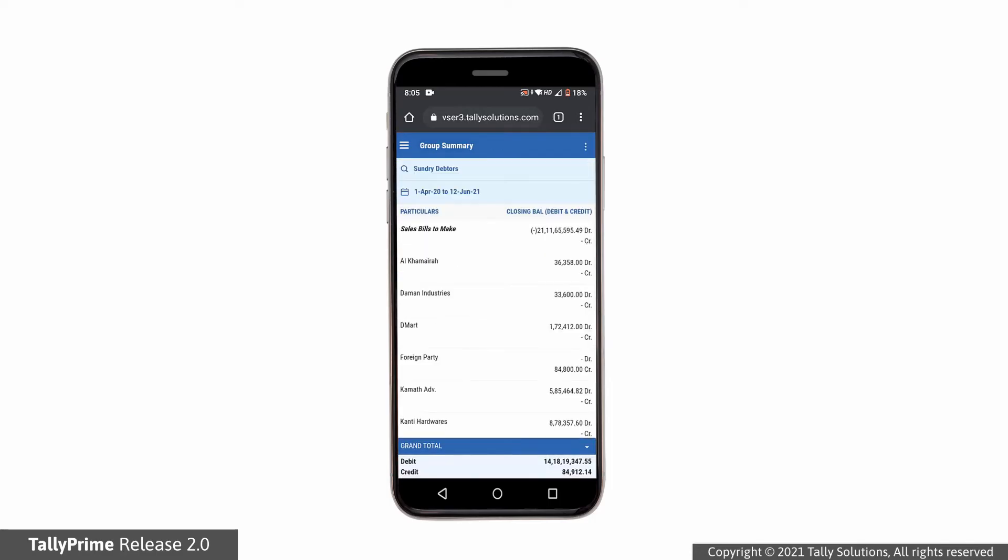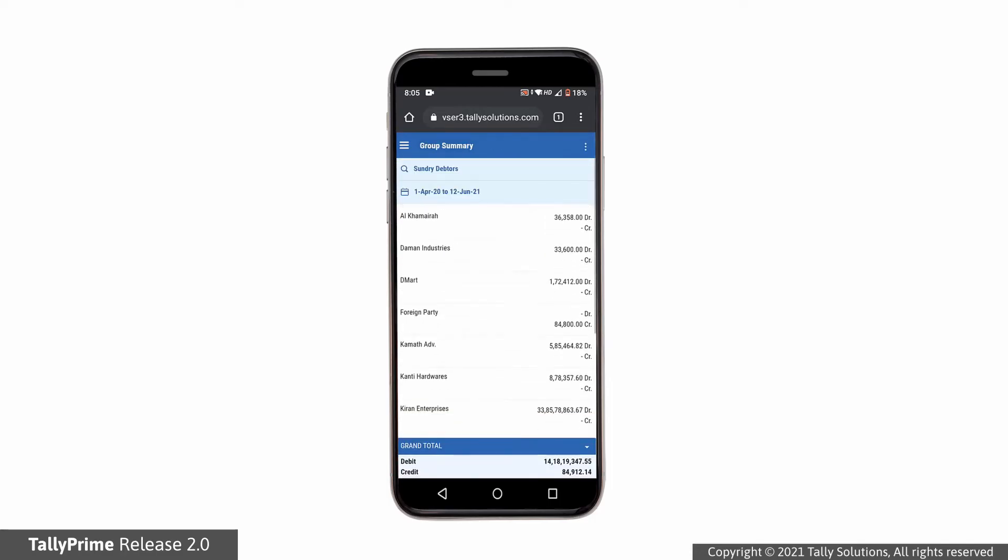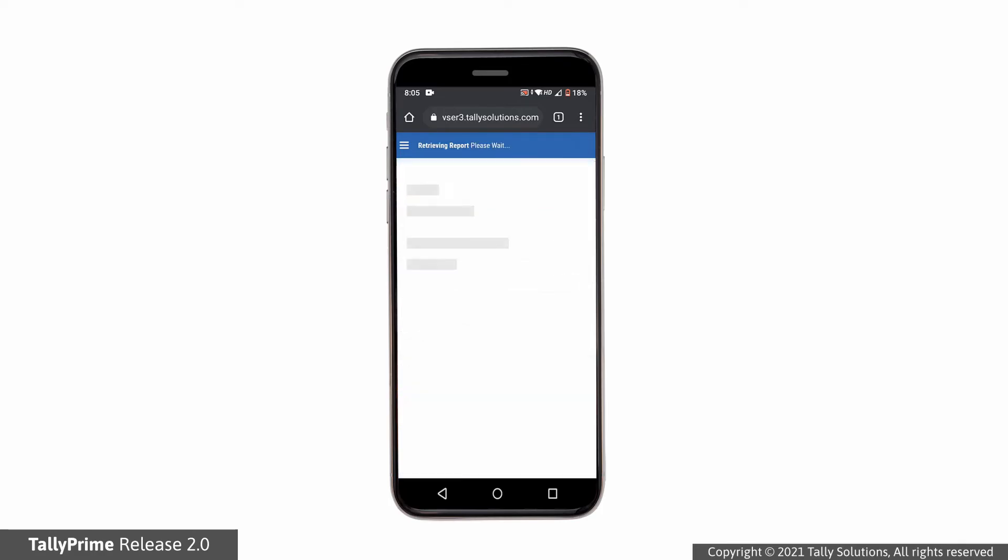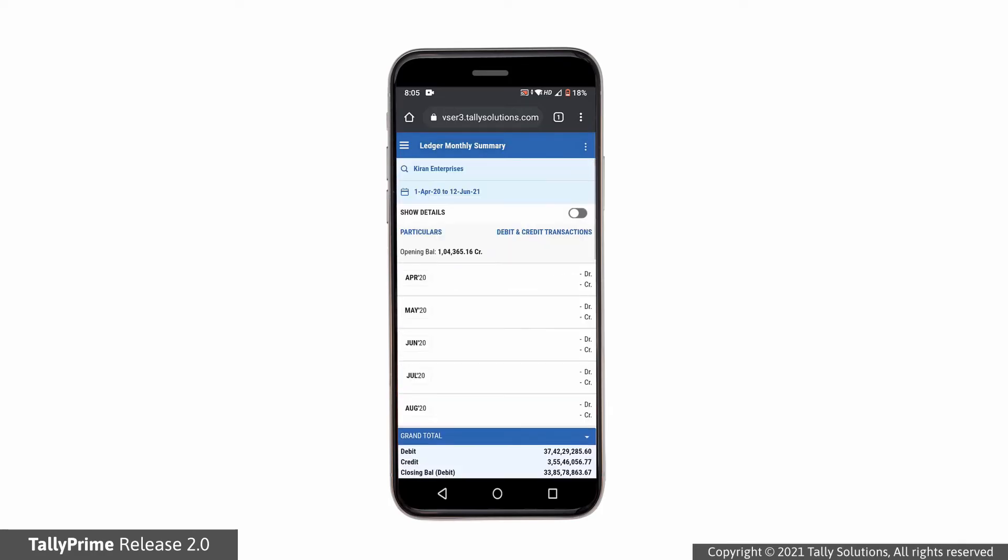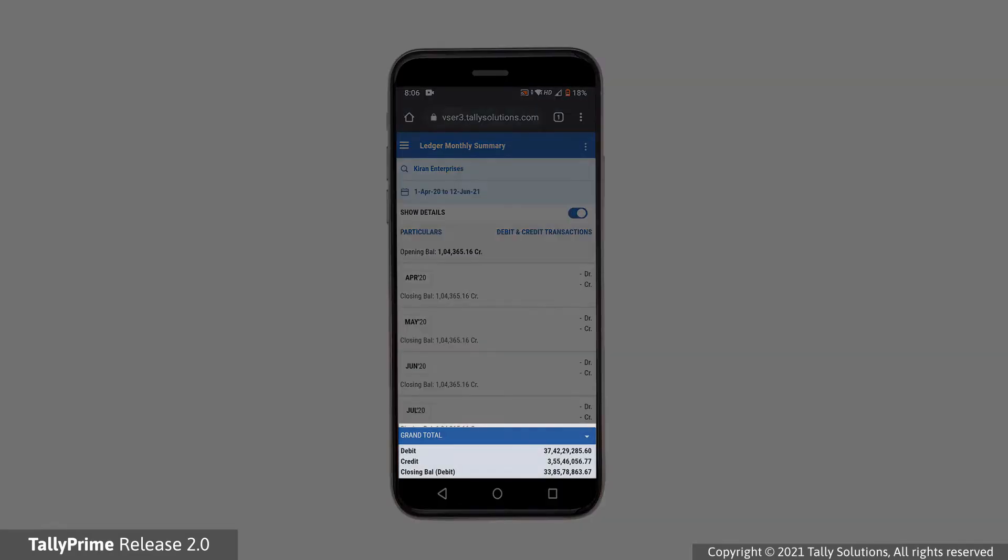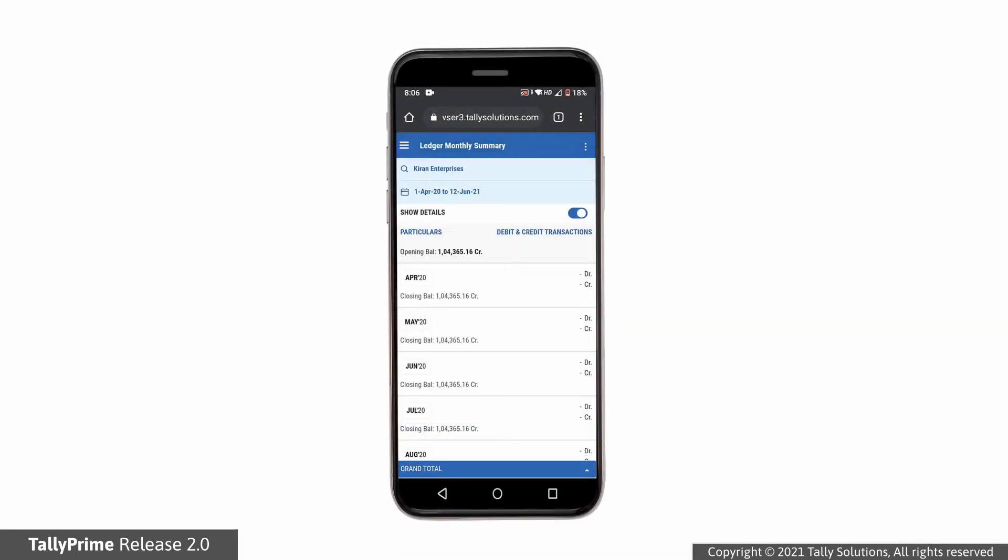You can further drill down by selecting a party ledger. Use the Show Details option to check the closing balance. You can collapse or expand the grand total to see more information on the screen. The option to hide or show grand total is available in all reports viewed on mobile.